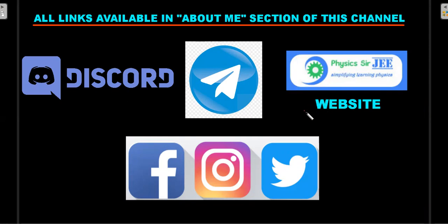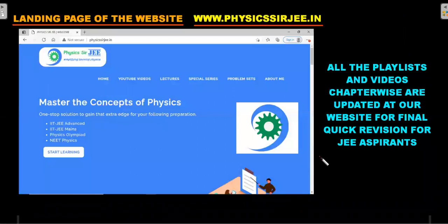Before the practice problems, please check the links in the 'About Me' section of the channel to connect with me — there's a Discord server, a Telegram doubts group for students, and a website with chapter-wise video playlists for quick revision. I also have social media presence, but aspirants should not waste time on those. I made a video on how to use the website; the link is in the description below or the 'i' button above.